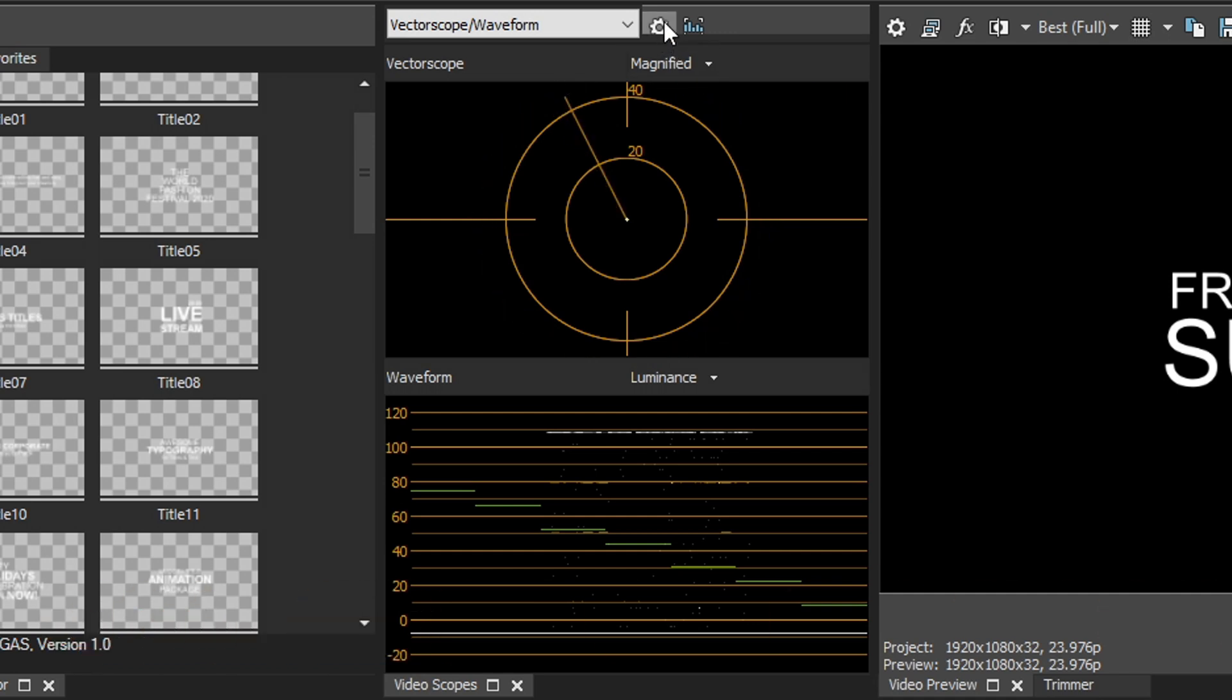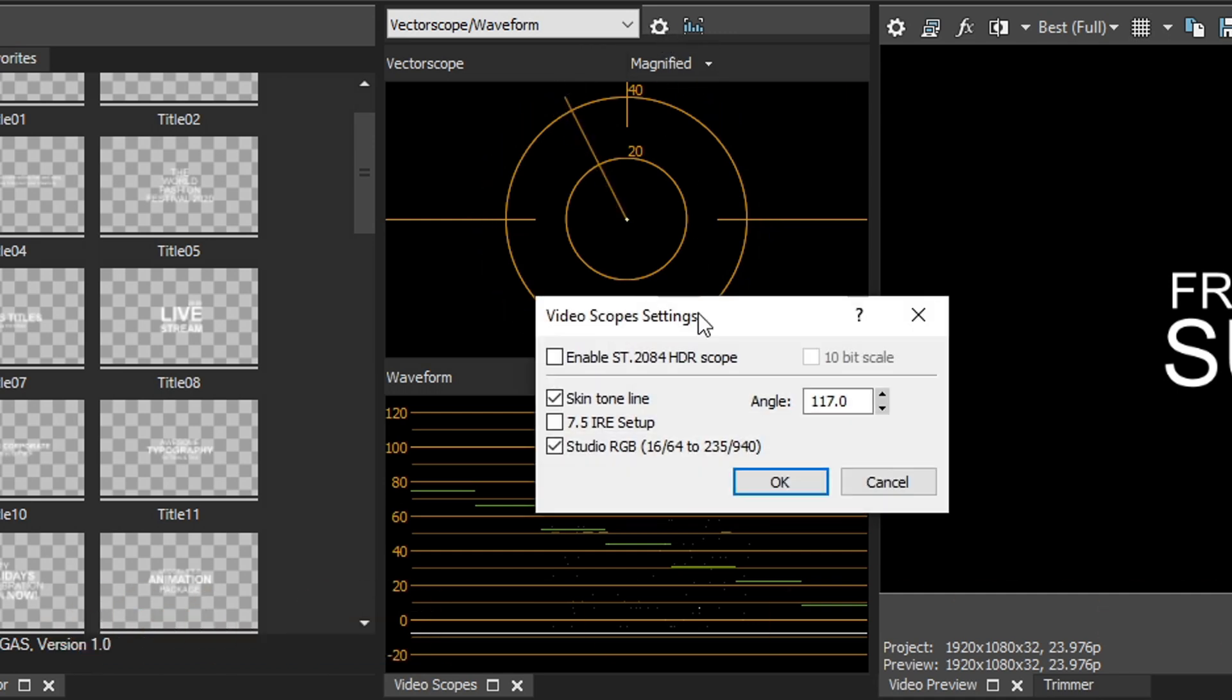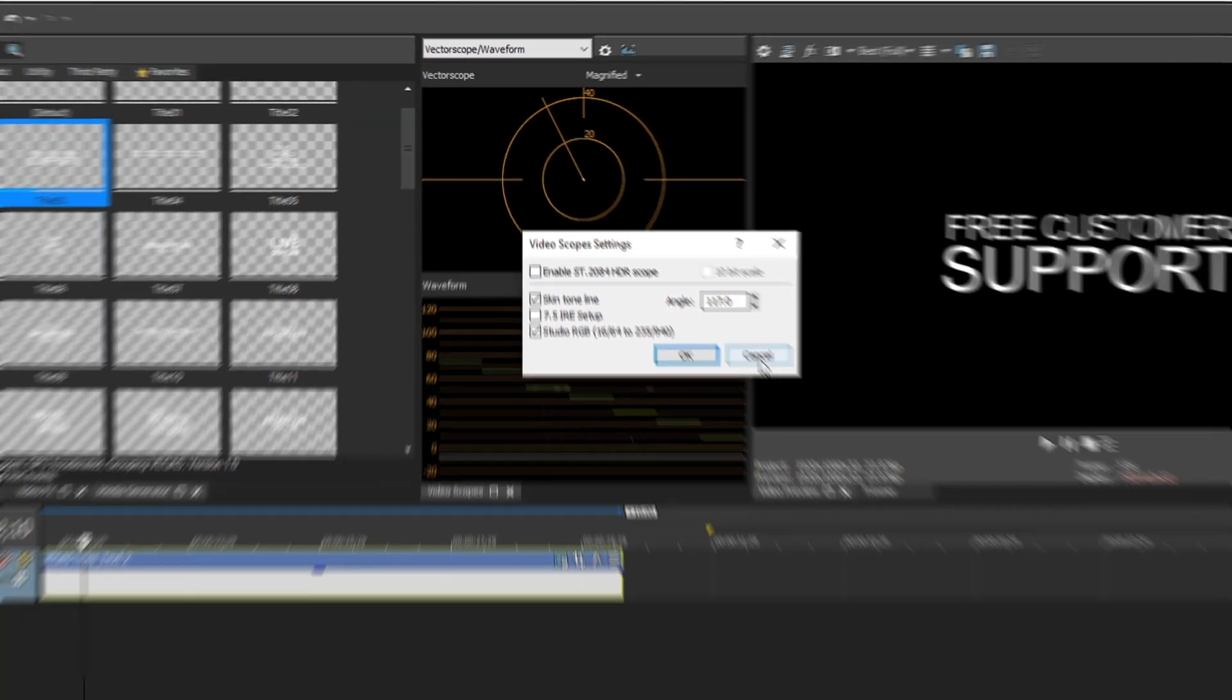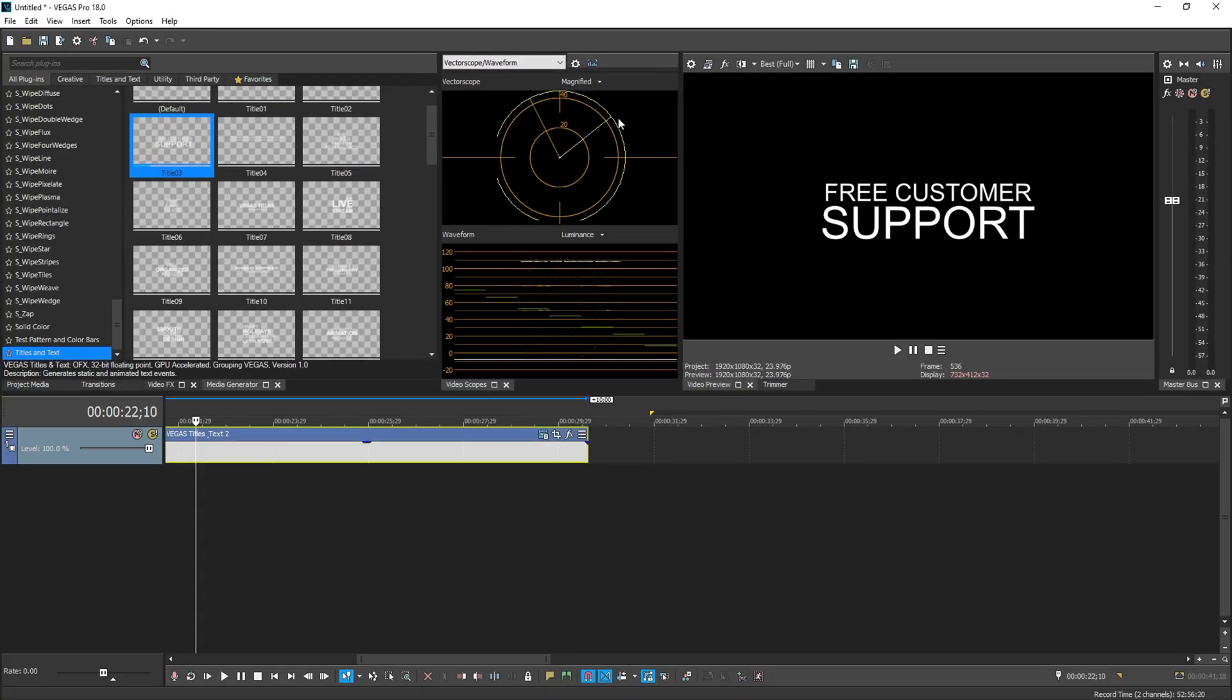All you got to do is click the little gear up here and then go down to the options and check skin tone line. So that's really helpful if you want to get accurate skin tones and colors.